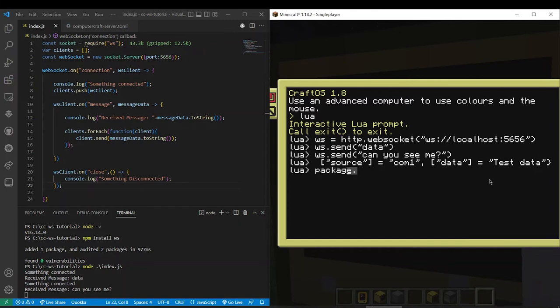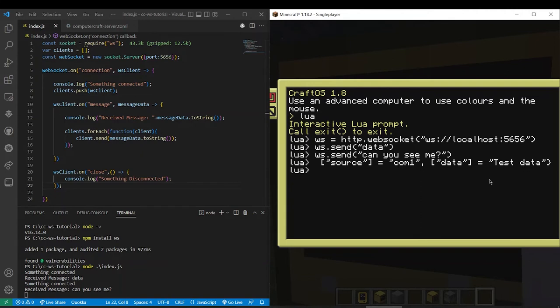Let's check it. So it should be able to do packet dot data source. It should appear like this. Okay. So now we can't really send this packet directly because it isn't in a string. But that's where the textutils come in from computer craft.